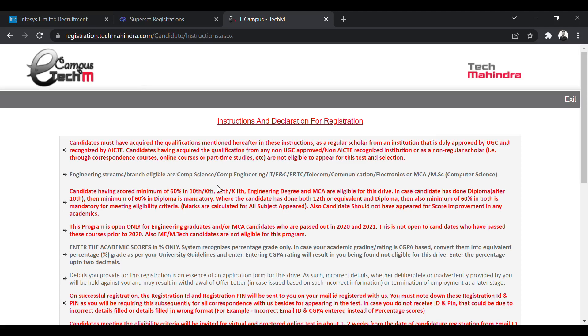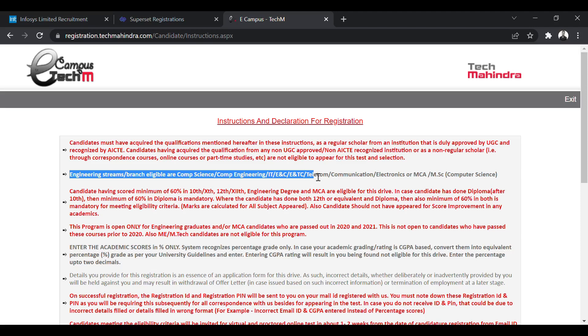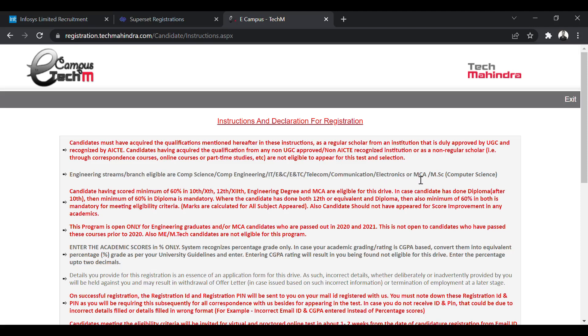So these are the branches from BE/B Tech which are eligible: Computer Science, Computer Engineering, IT, E&C, Electronics and Telecommunication, Telecom, Communication, Electronics, then MCA are eligible and MSc from Computer Science are also eligible.